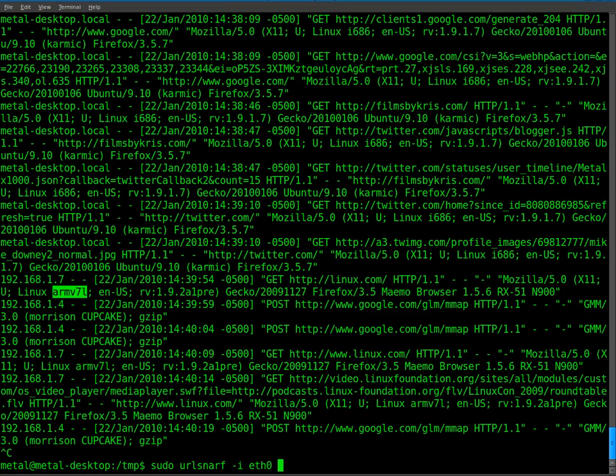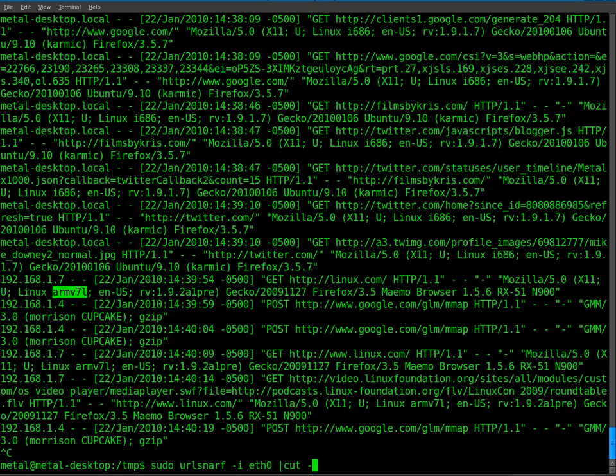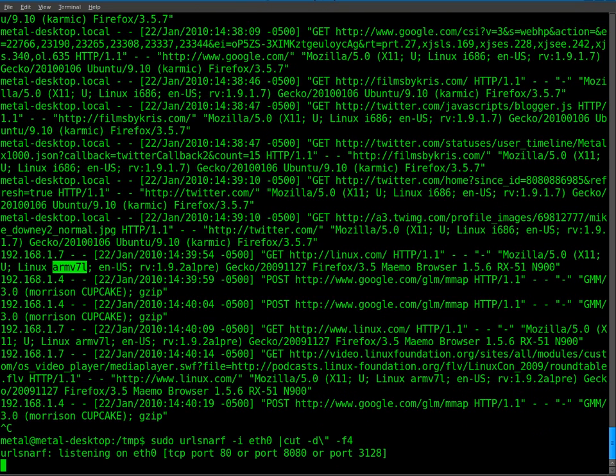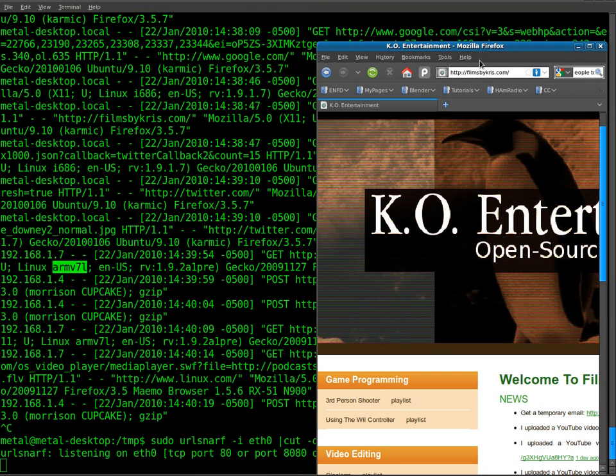And what I'm going to do is I'm going to take that URL snarf command and I'm going to pipe that into cut with a delimiter of quotation and I'm going to use field 4. So I'll hit enter on that. It starts up URL snarf again.